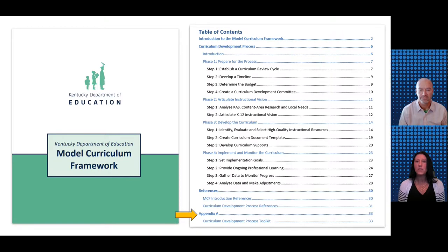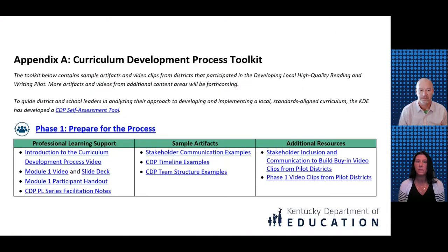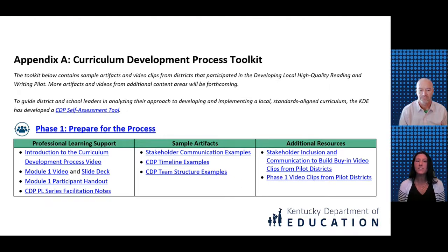In addition to the key tools, the CDP also contains an appendix that provides more support for implementing each phase. The Phase 1 toolkit includes the professional learning module and associated resources, sample artifacts from districts around the state, and video clips from districts sharing their experiences as they work through the process. We want to take a little time to highlight some of the sample artifacts included in the toolkit for Phase 1.